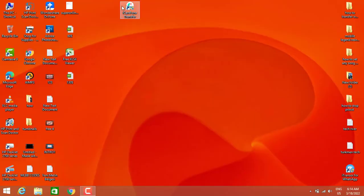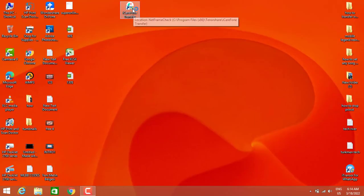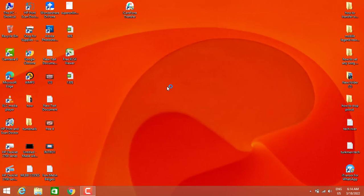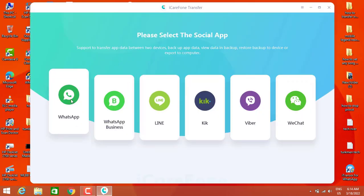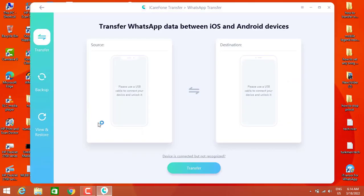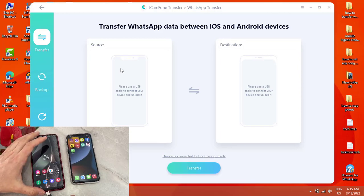You need to install this software — you can find the download link in my video description below. Go click on the link and download it. Once you've installed the software, open it and click on WhatsApp. You will get a page with two options: the first one is 'Source' and the second one is 'Destination.' Source is the device you want to get the messages from, and Destination is the device you want to transfer your data to.